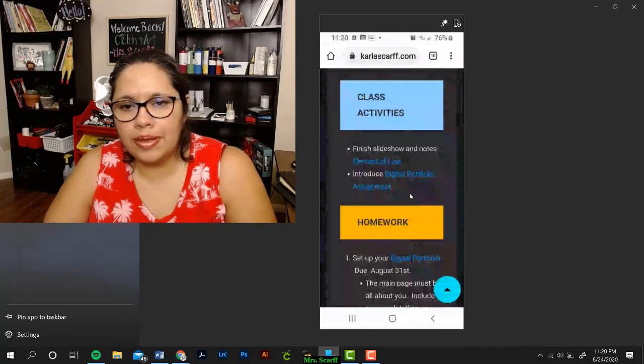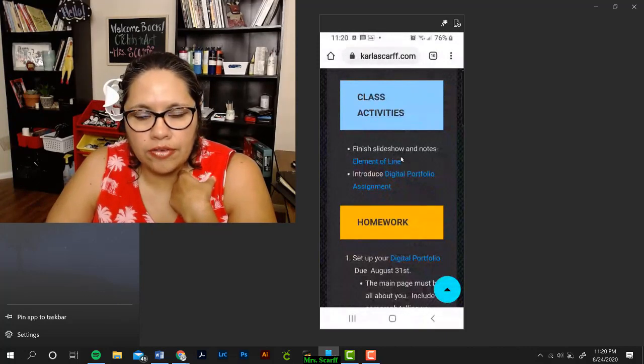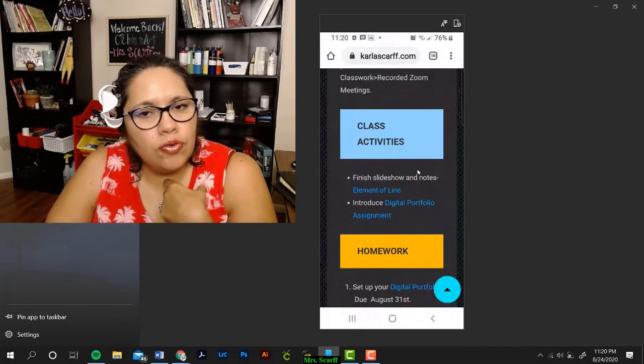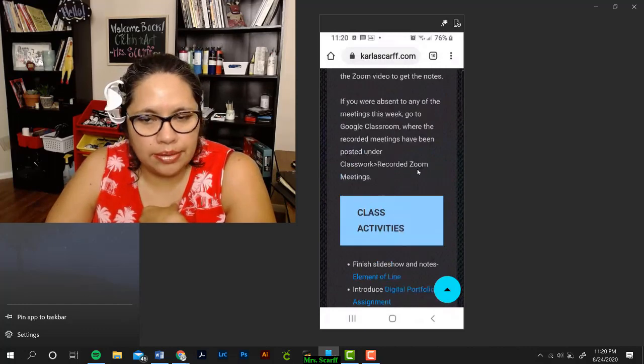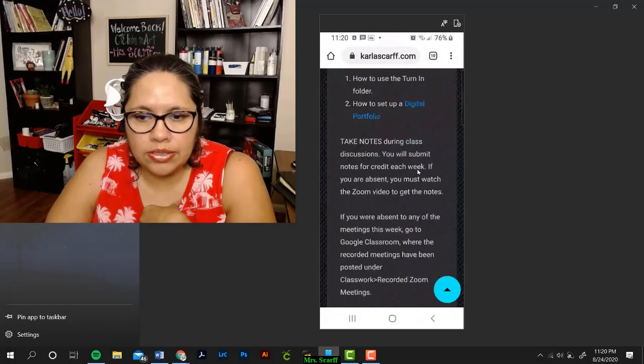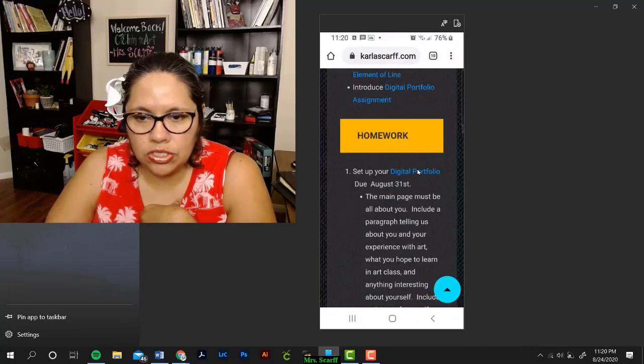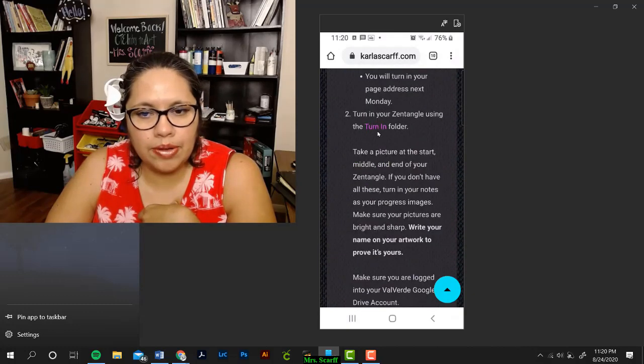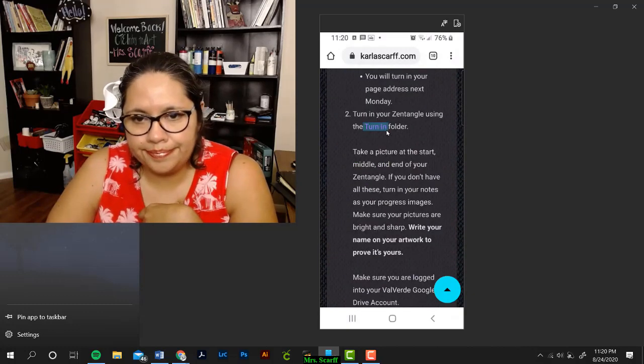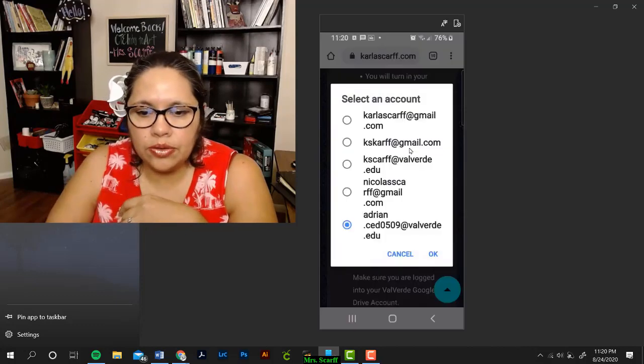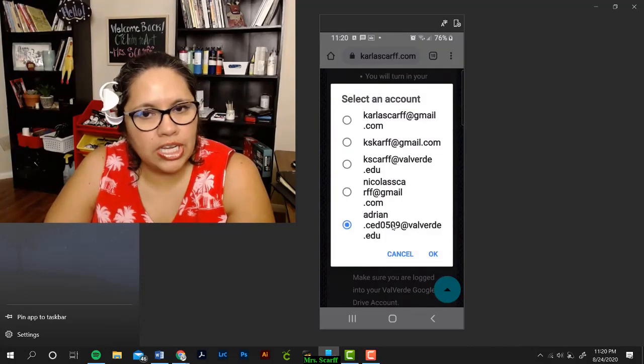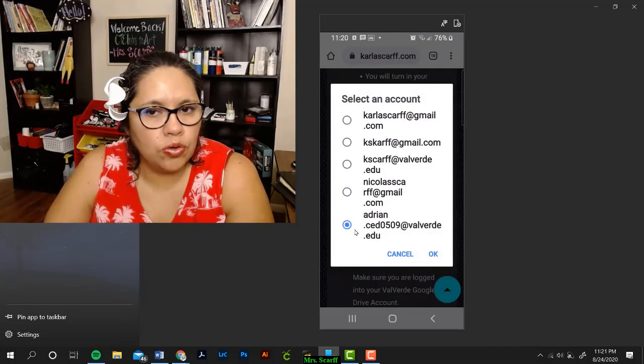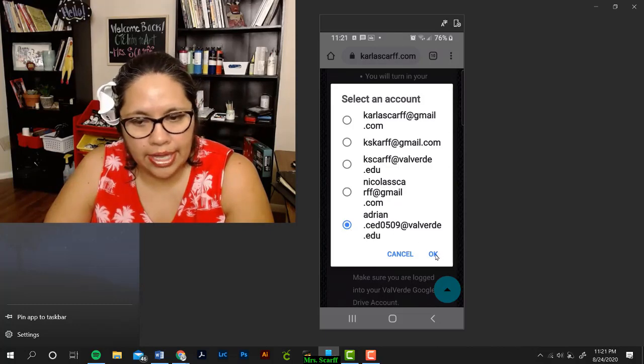Here's my website in carlisscarf.com, and I'm going to go look for an assignment that I need to turn in. A lot of the times, it'll say turn in your assignment using the turn in folder. So, you're going to click where it says turn in folder, and this will take you to a place where you select which account you want to use for Google Drive. Use your school account and click OK.